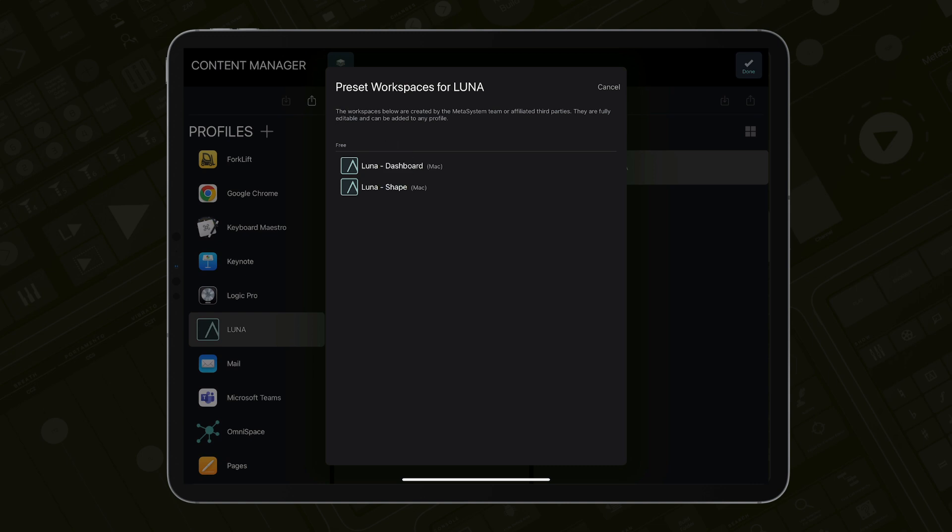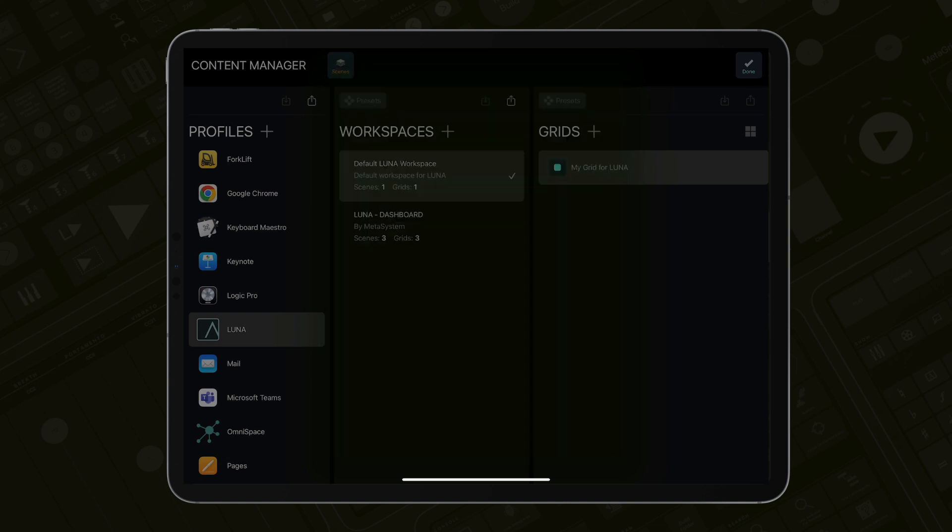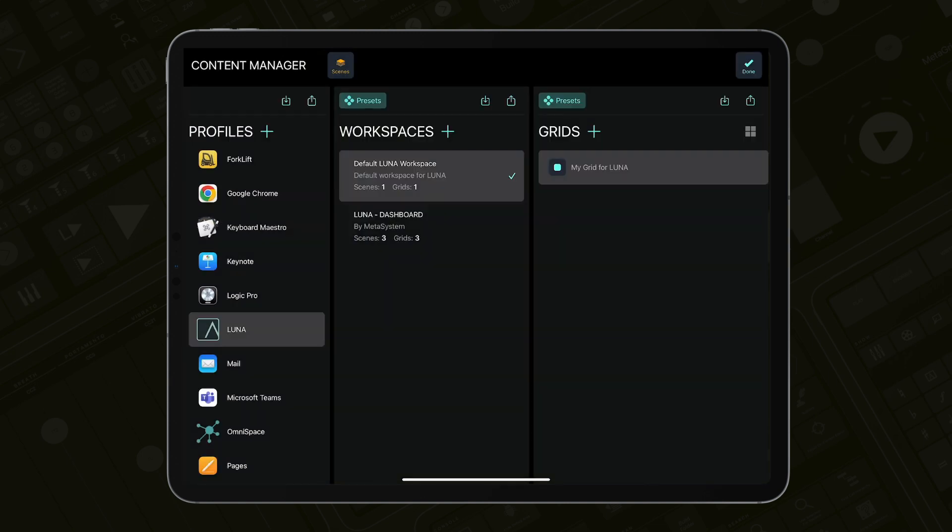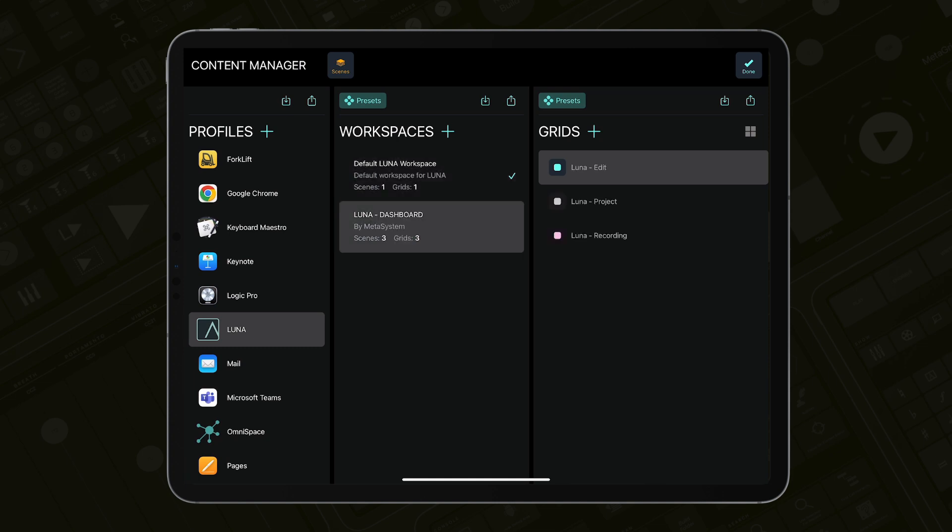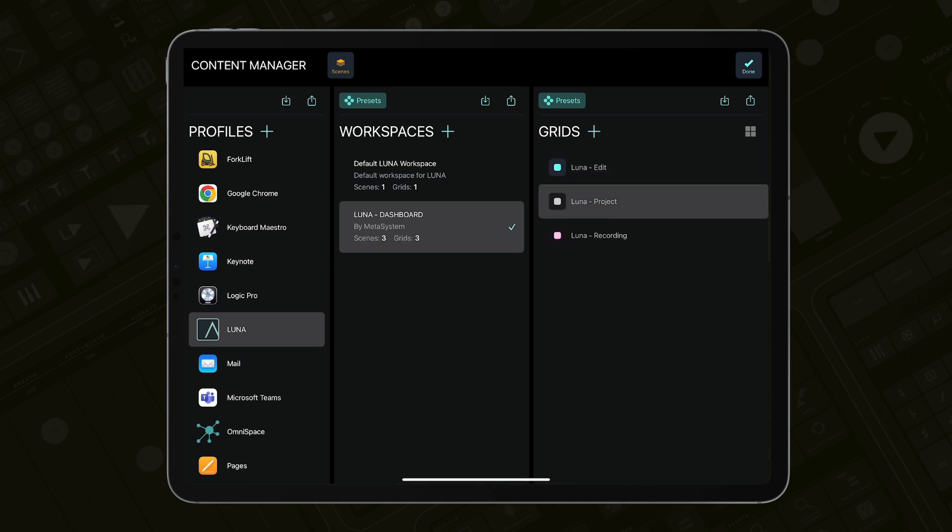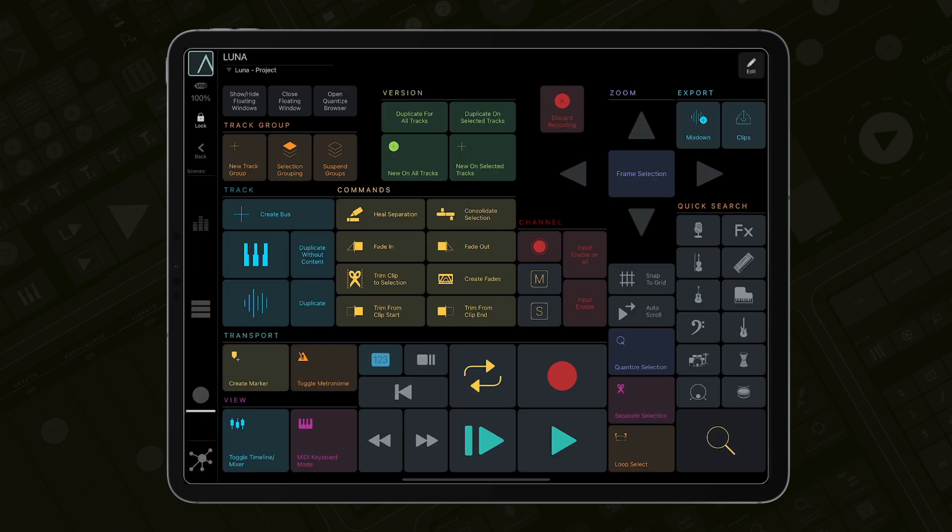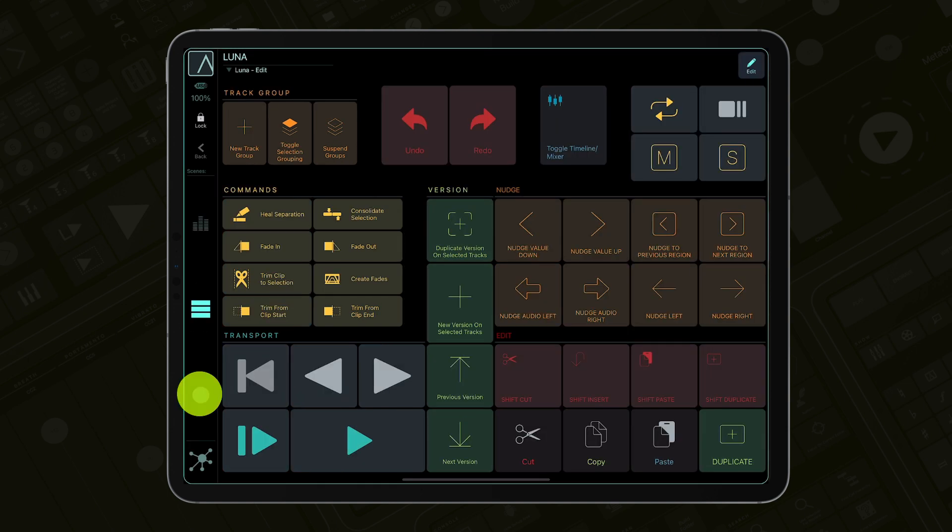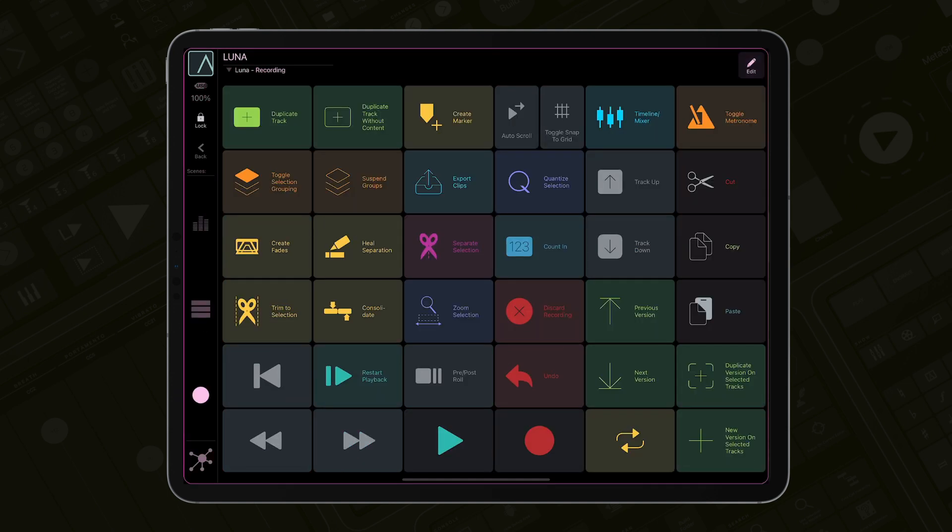Let's import the Dashboard workspace. The new workspace has been imported to the Luna profile. Activate it, right swipe and select Activate. Close the Content Manager and voila, the new workspace is ready for you to explore and use.